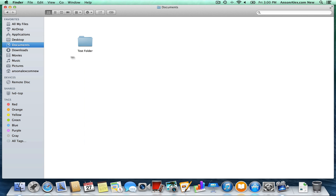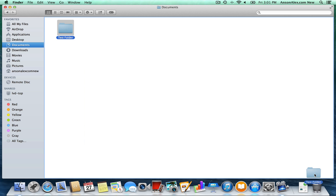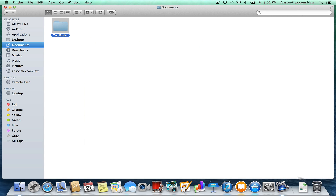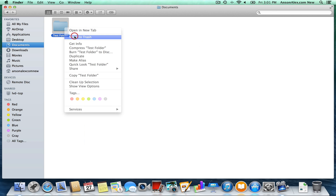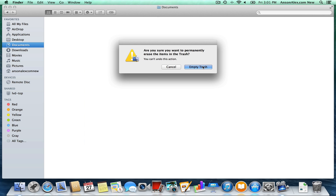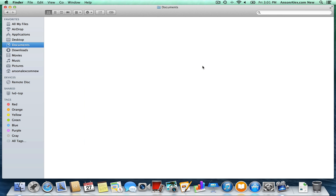Now let's look at how to delete things, because that's important to know when you first start using a computer. It works very similarly to Windows. One way is to click on a file or folder and drag it all the way down to the Trash. You'll see the item moves out of your folder and appears in the Trash. You can open the Trash to see it, and either click Empty to permanently delete it, or right-click and select Put Back to restore it to where it came from. You can also right-click any file and select Move to Trash. To permanently clear the Trash, right-click it and choose Empty Trash.